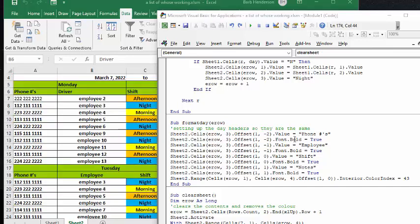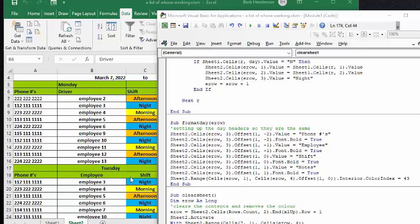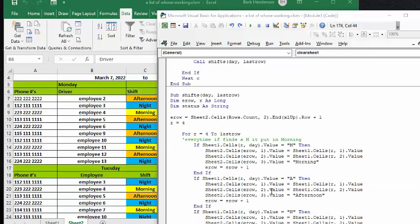We have the employee, and then we have that as bold, and then we have the shift, whatever shift they're in, and then we have notes. And then the last thing we do is we change the color of the background of all these cells to green.